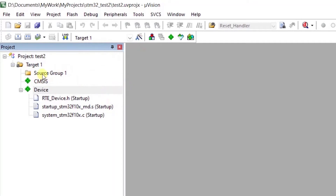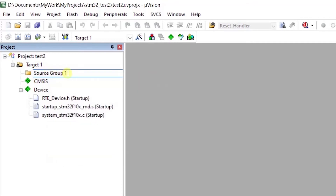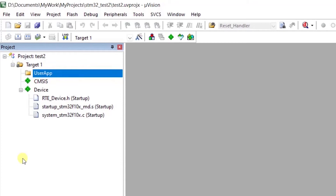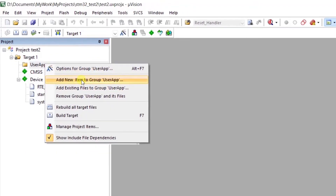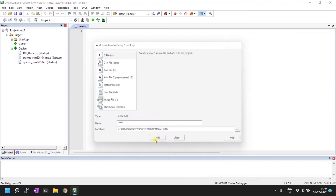The main file is missing — we need to create it ourselves. Right-click on the Source Group; you can rename the source group and create as many source group folders as you want. I'm going to rename this group, then right-click and click Add New Item to Group.